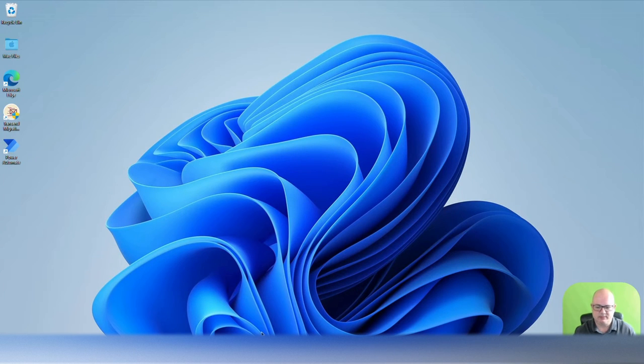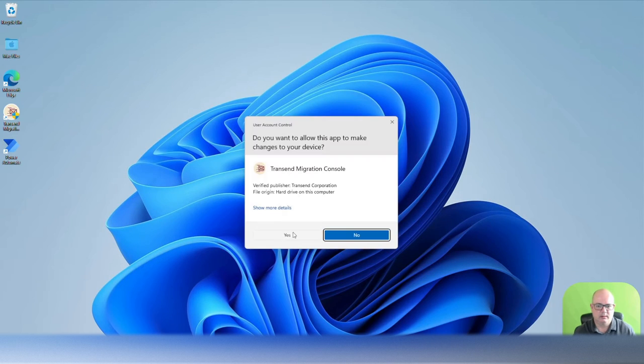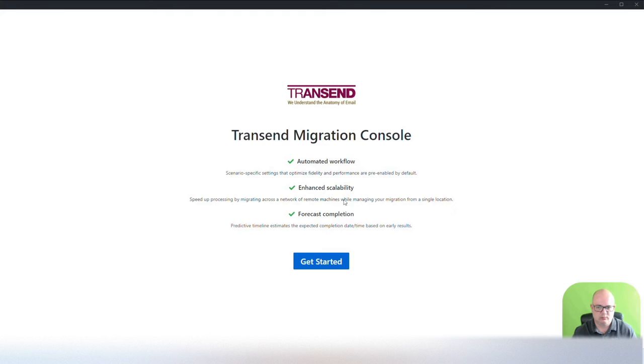Hello everyone. My name is Adrian Araujo and I'm here to talk about Transcend Migrations. Let's open the application and we're going to get started.